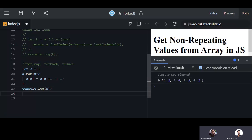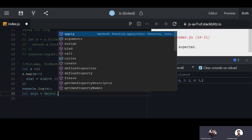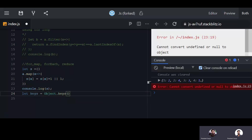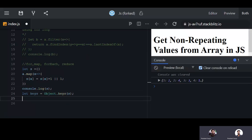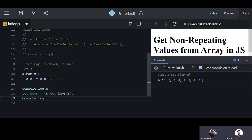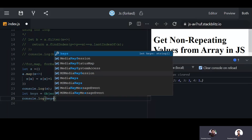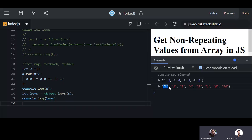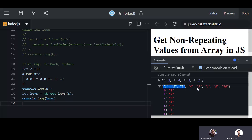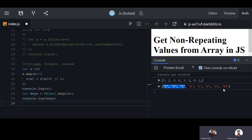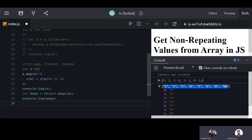Now we take out the keys as an array using Object.keys(). We console log the keys — this gives us all the existing unique values. Up to this point, this is how we get all the unique values from the array.